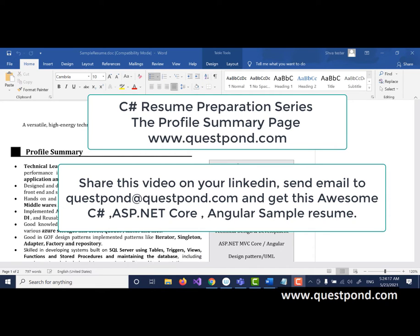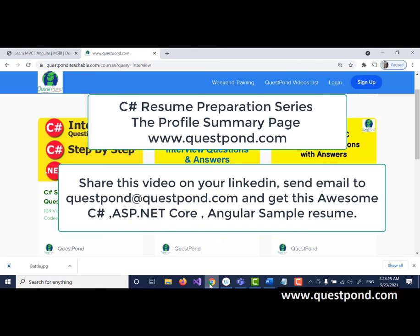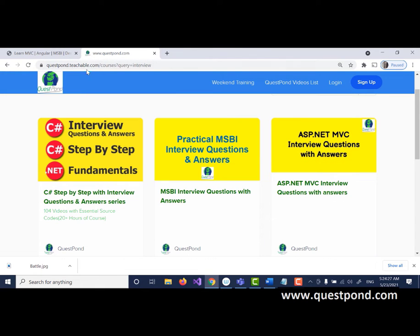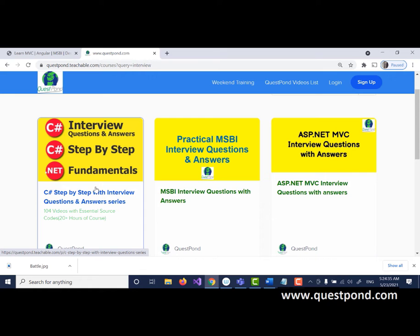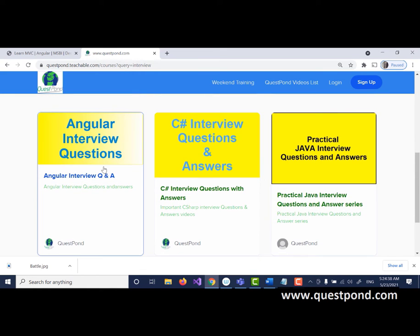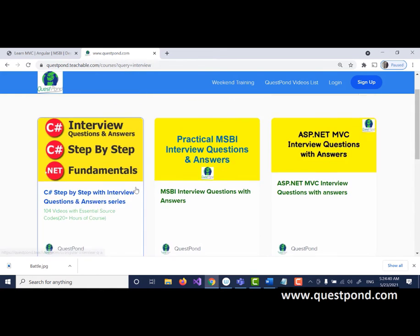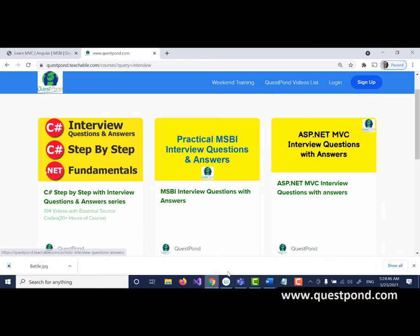This is a non-technical video but a very important video when it comes to cracking interviews. I would suggest going to questpond.com or questpond.teachable.com where you can watch our interview question videos. From the technical aspect, you can see C sharp interview questions, ASP.NET interview questions, Angular interview questions. Register yourself, sign up, and watch these interview questions.